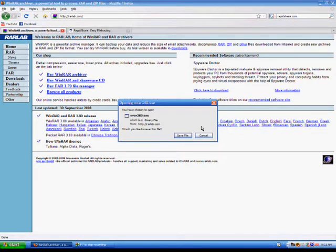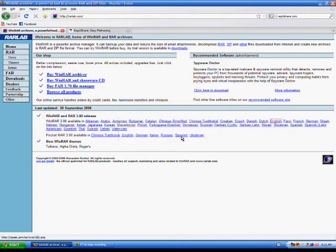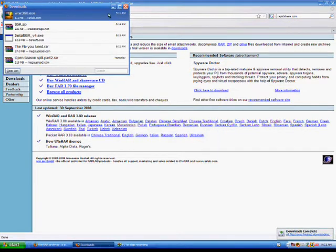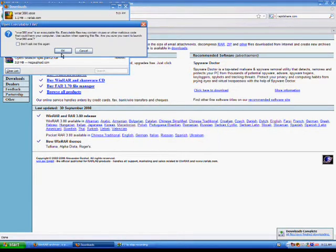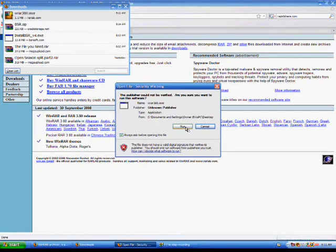Now depending on your default web browser this might look different. I'm using Mozilla Firefox but it's just normal download so do whatever you normally do. So execute the file when prompted and click run.